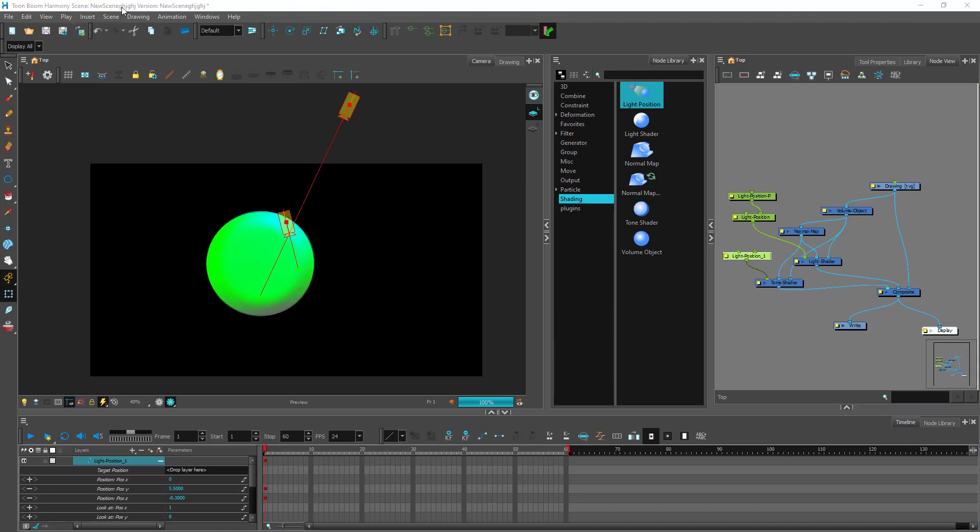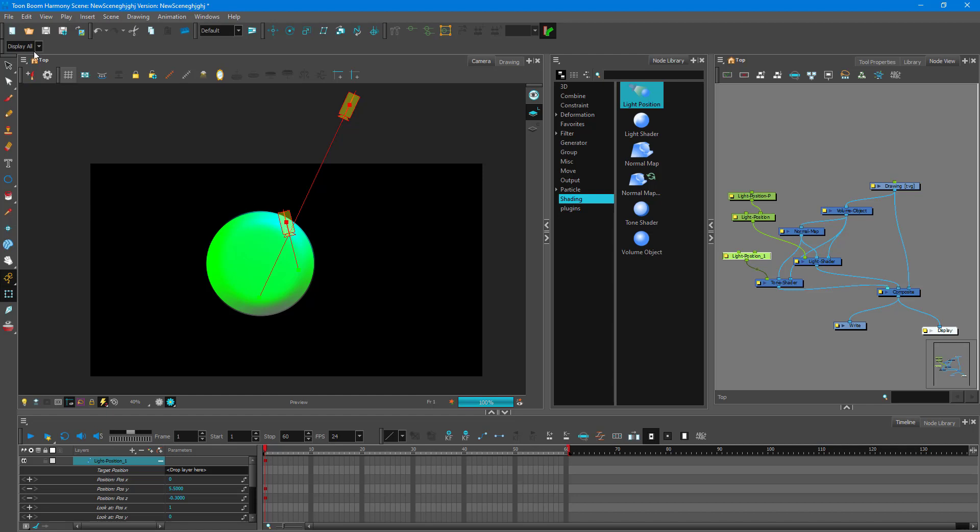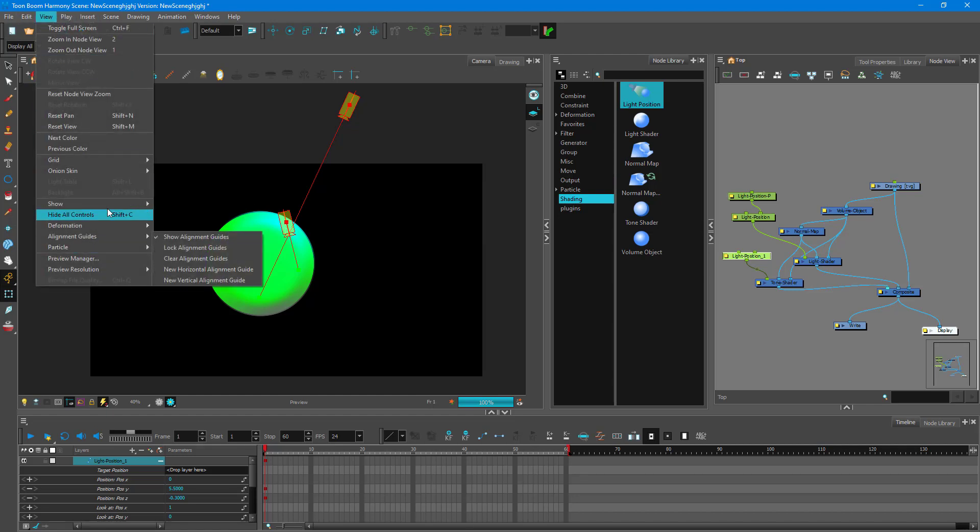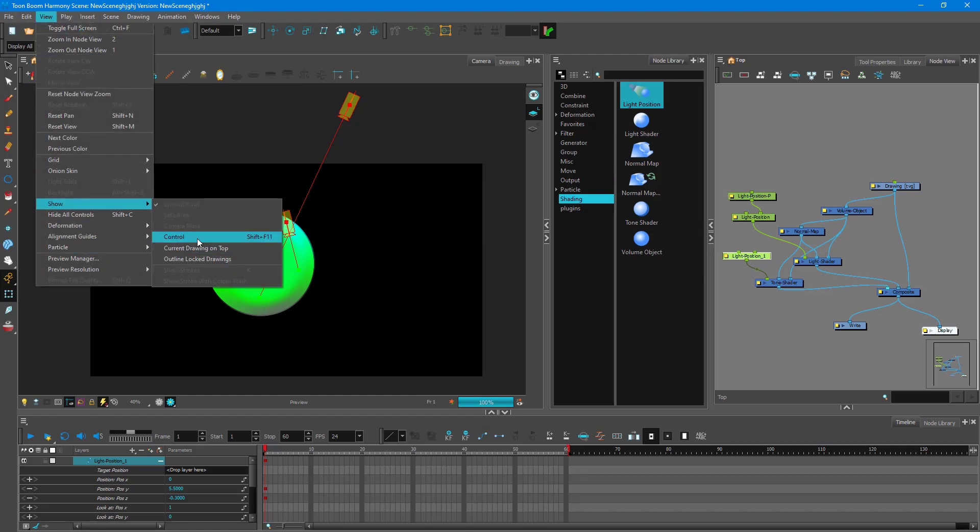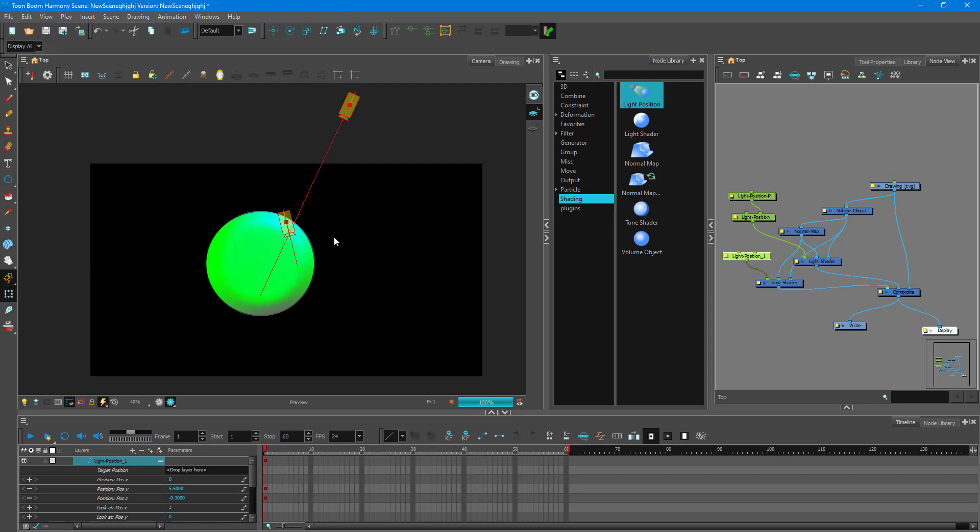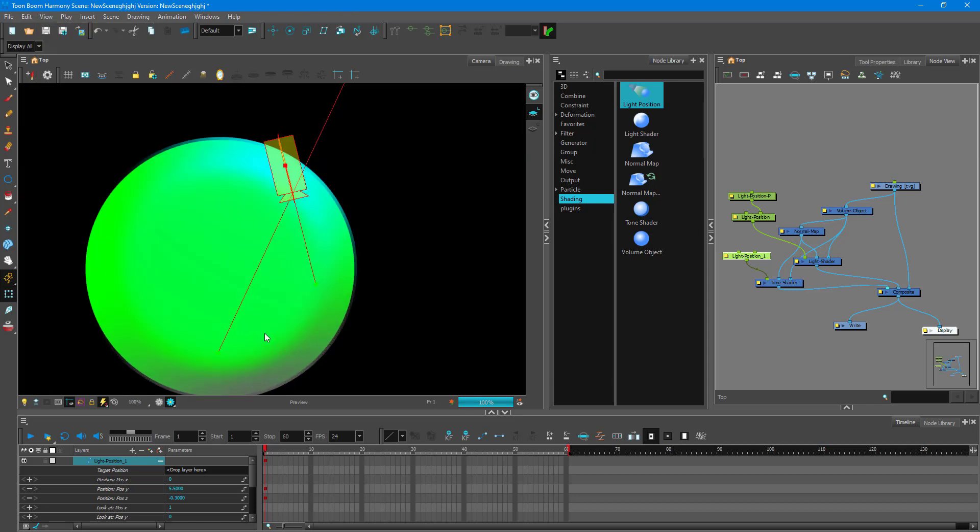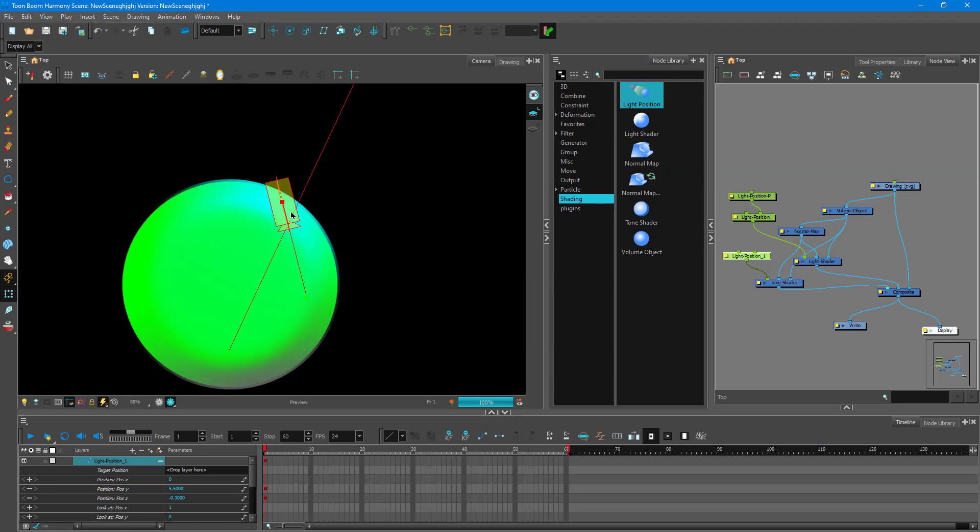So you see the controls over here as well. So this is the light as you can see. So you can actually go over here onto view, show and control and you can see the light, the shadow shader. That is the tone shader as you can see right here.